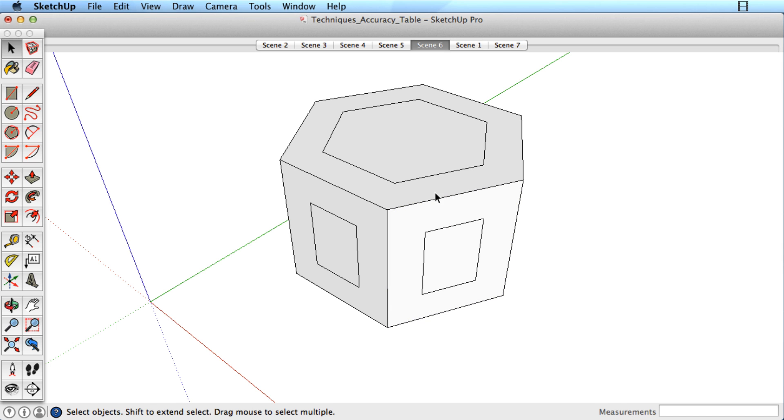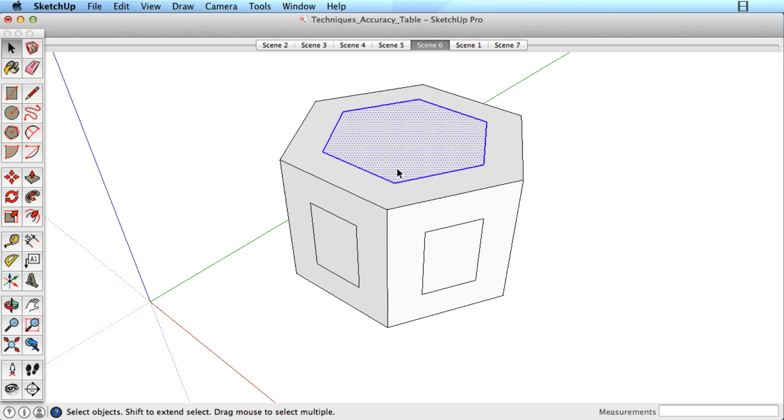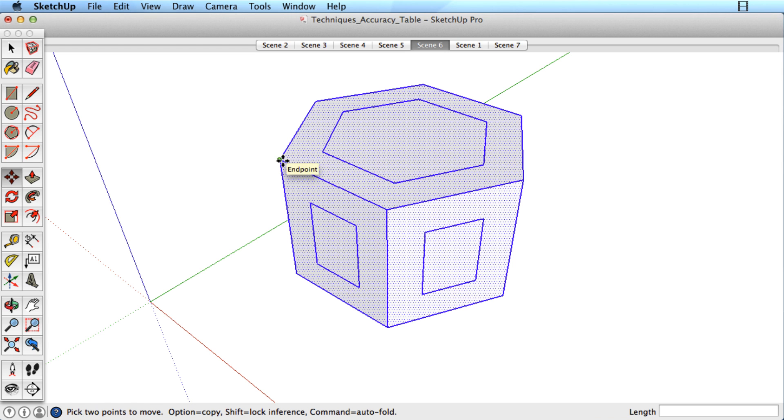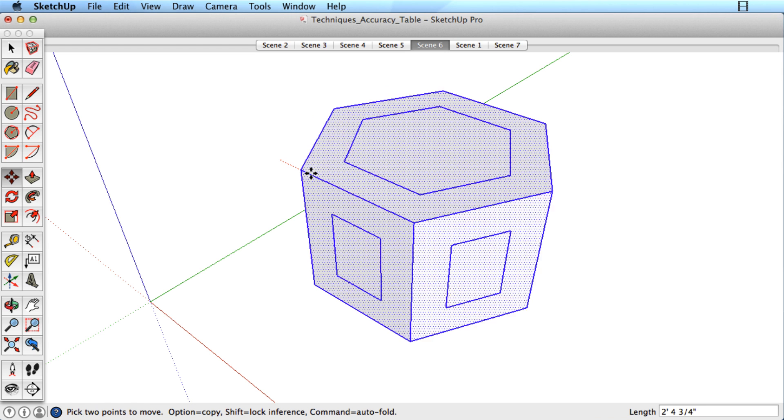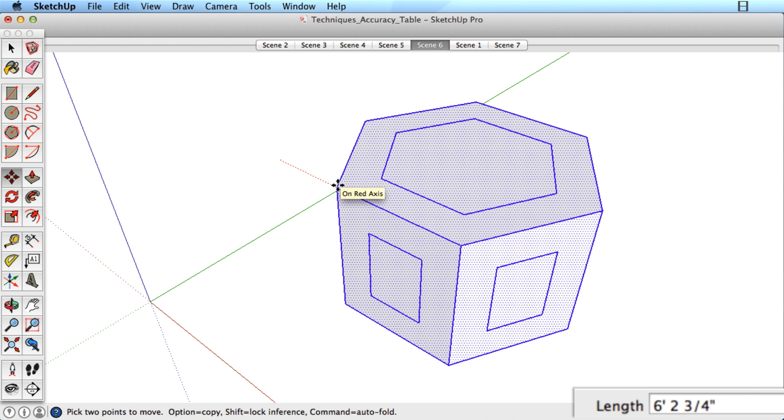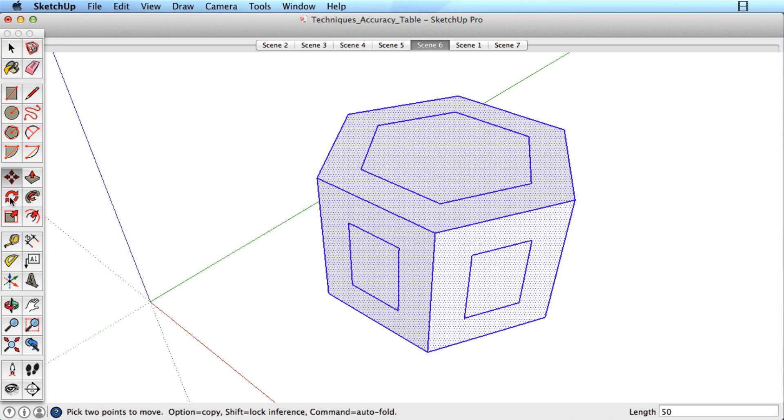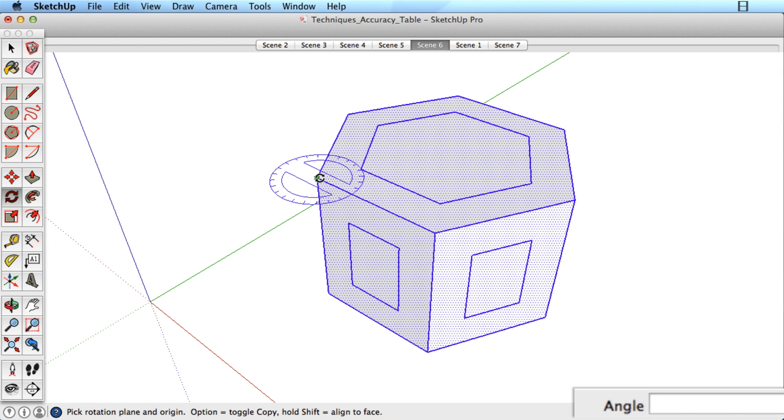By now you should have a good idea of many ways to be accurate in SketchUp. You can also specify exact distances when moving objects and exact angles for rotating objects, all with keyboard input.